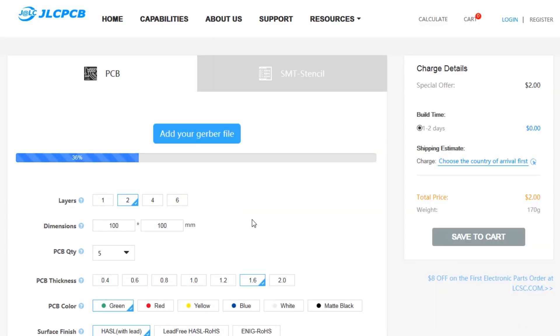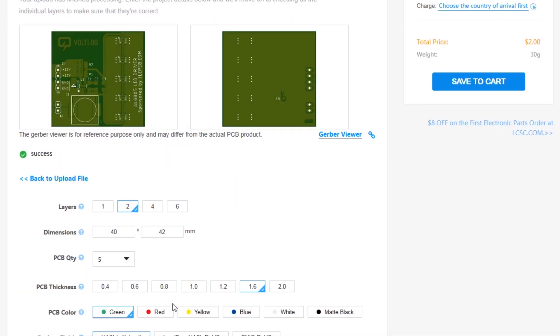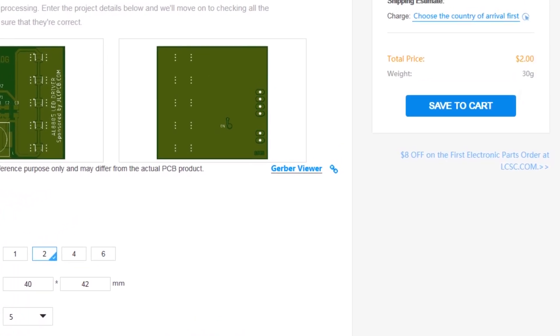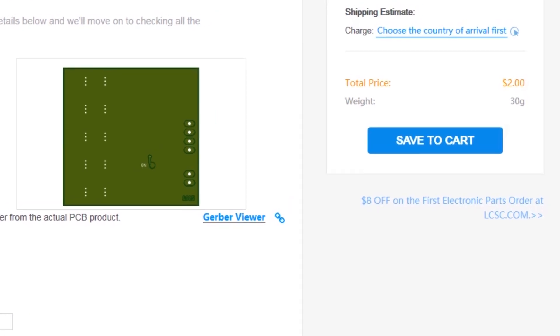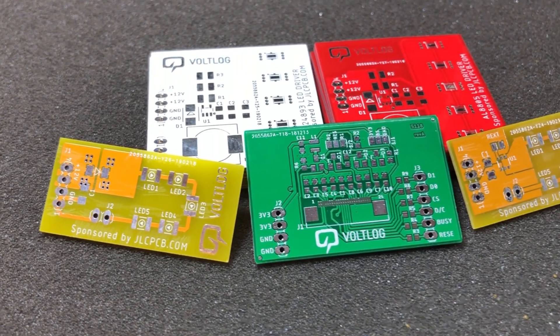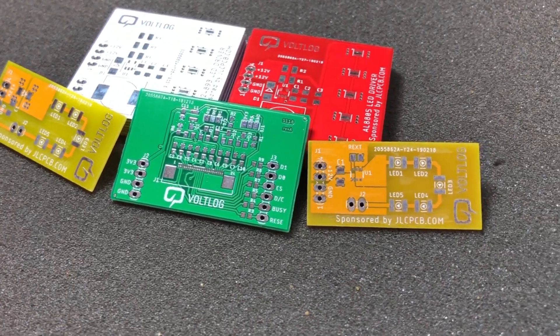This video is sponsored by JLCPCB.com, a professional PCB supplier who can offer 24 hours turnaround time for prototype PCBs for just $2. You also have a selection of solder mask colors with no extra cost and affordable laser cut stencils, so it's definitely worth checking them out.